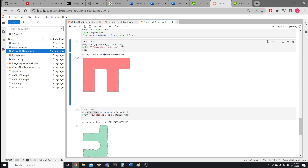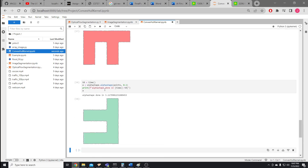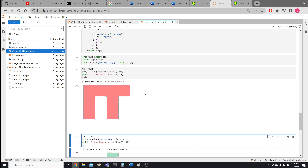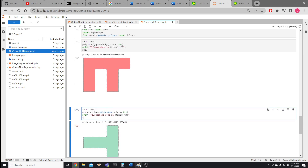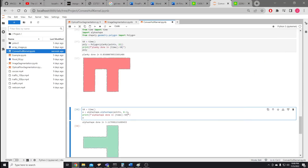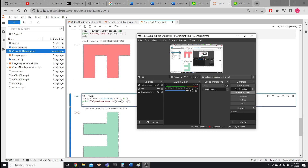0.05 seconds for the Planck algorithm and about 3 seconds for alpha shape. So there it is — a pretty simplistic idea that actually turns out to be quite fast. That's it, thank you.